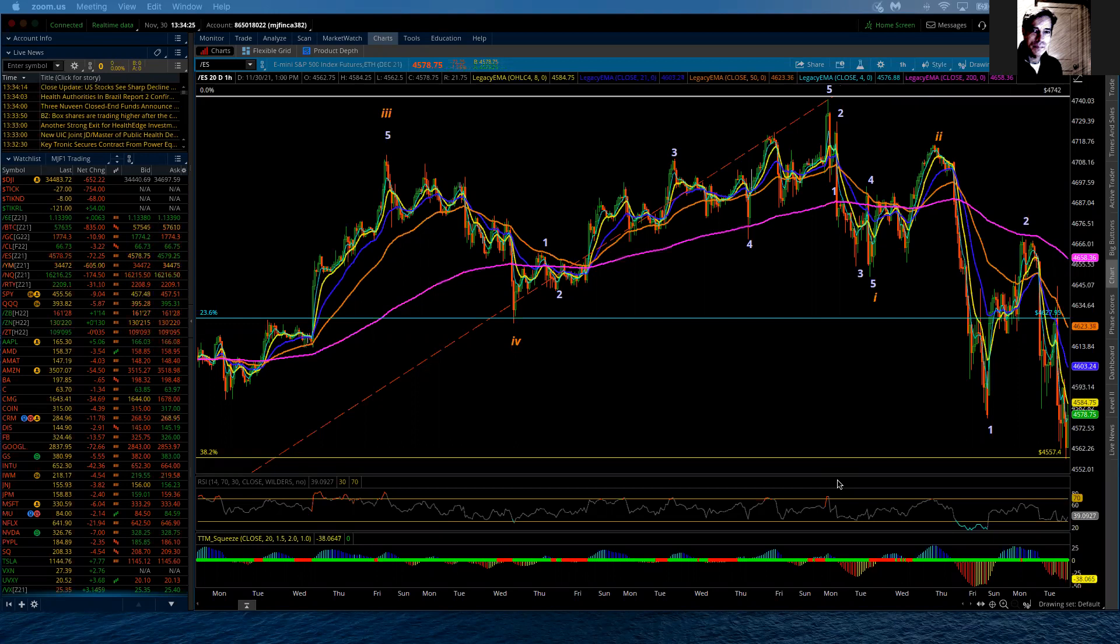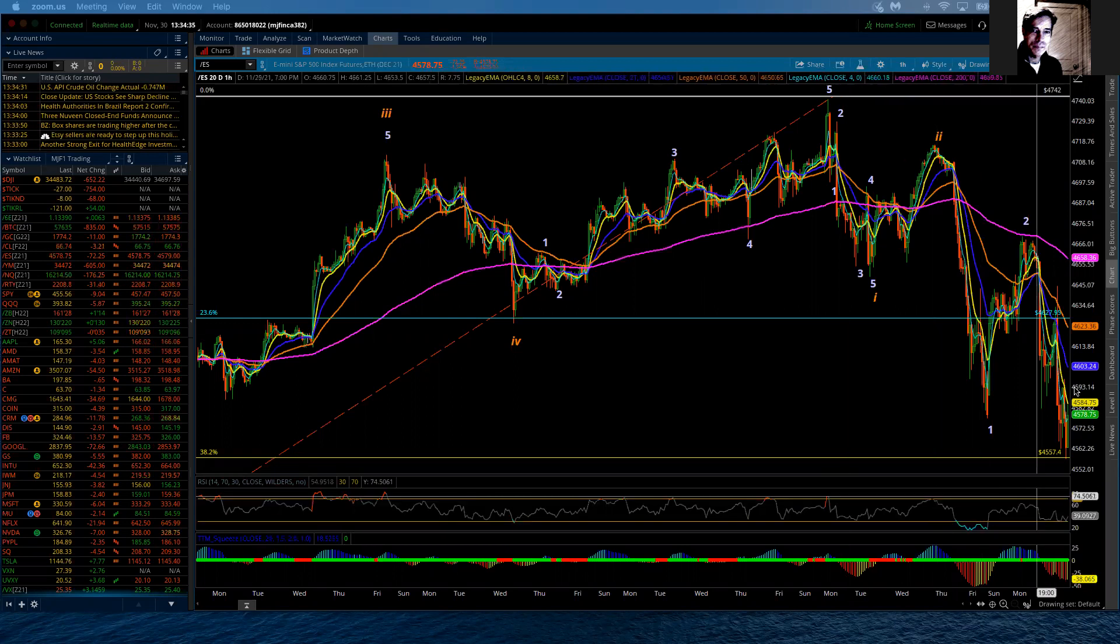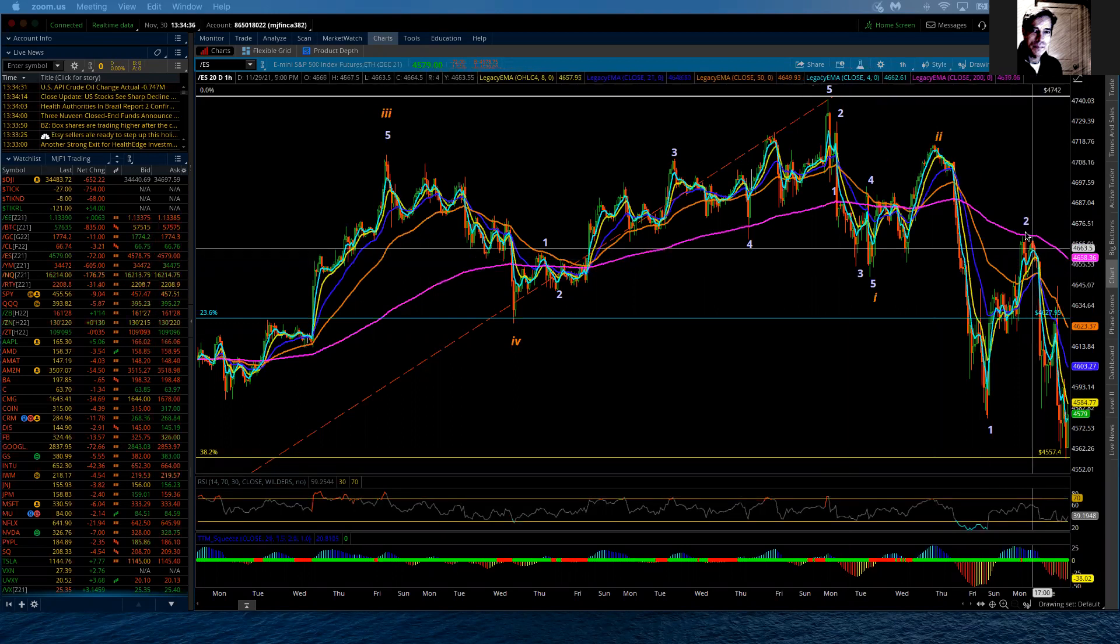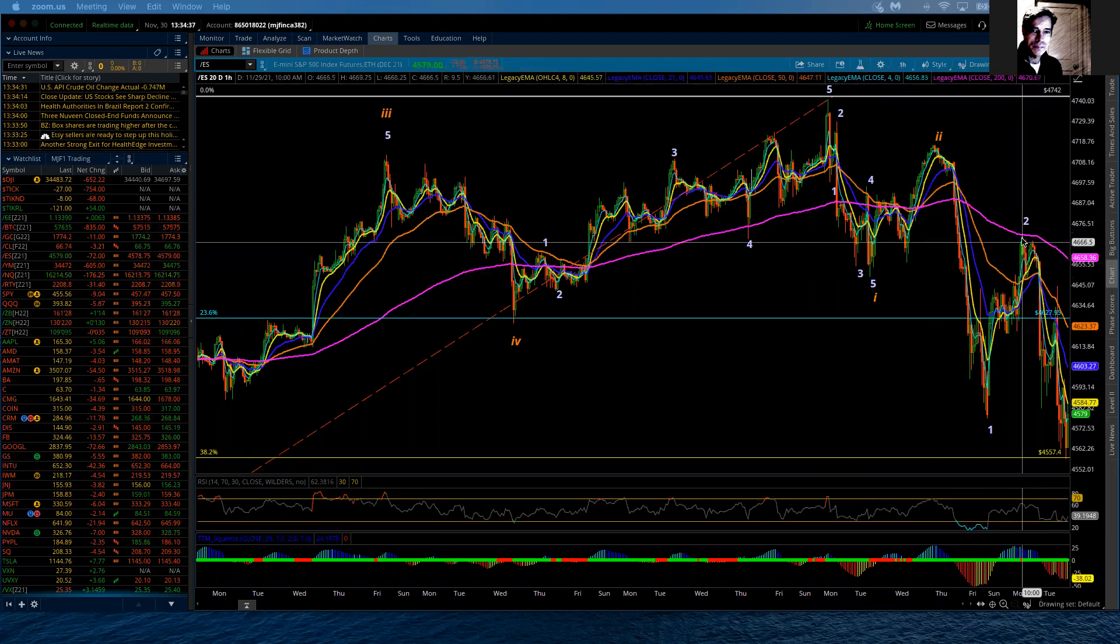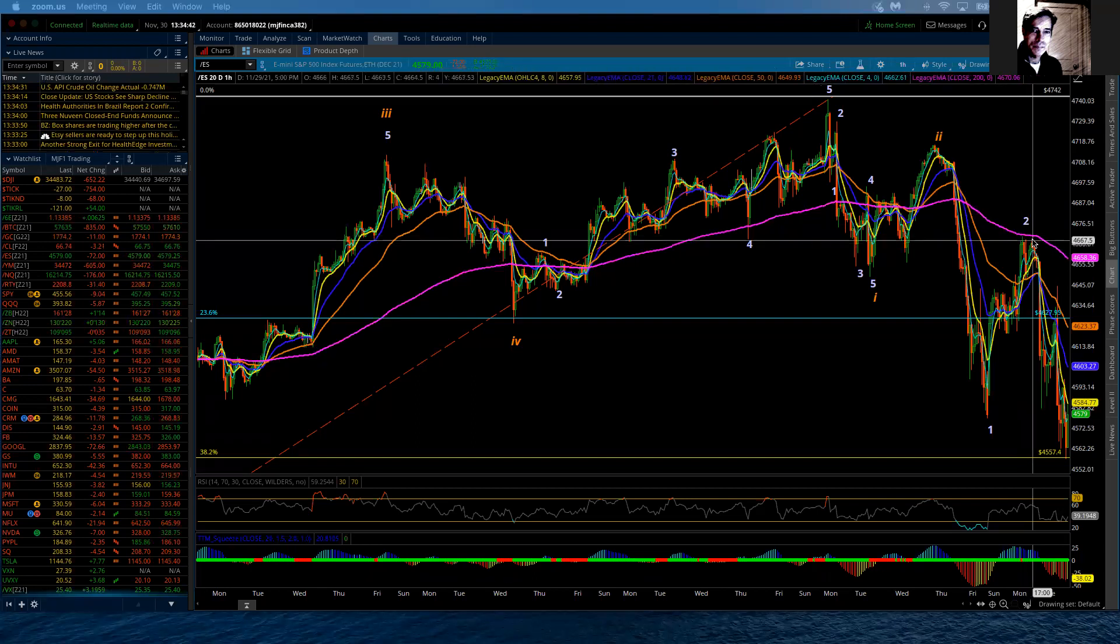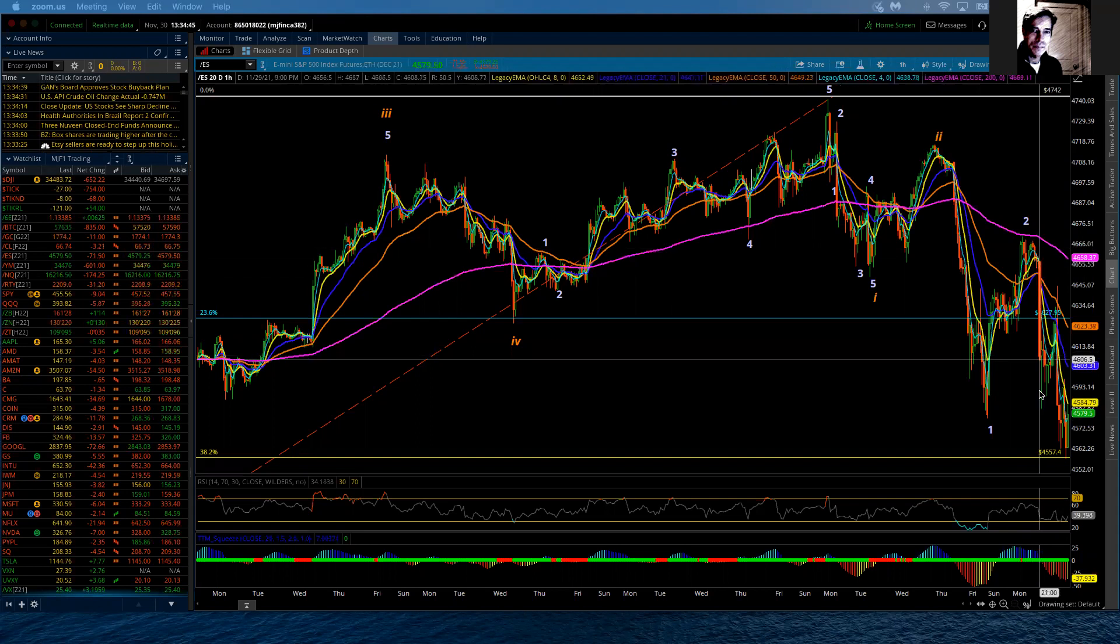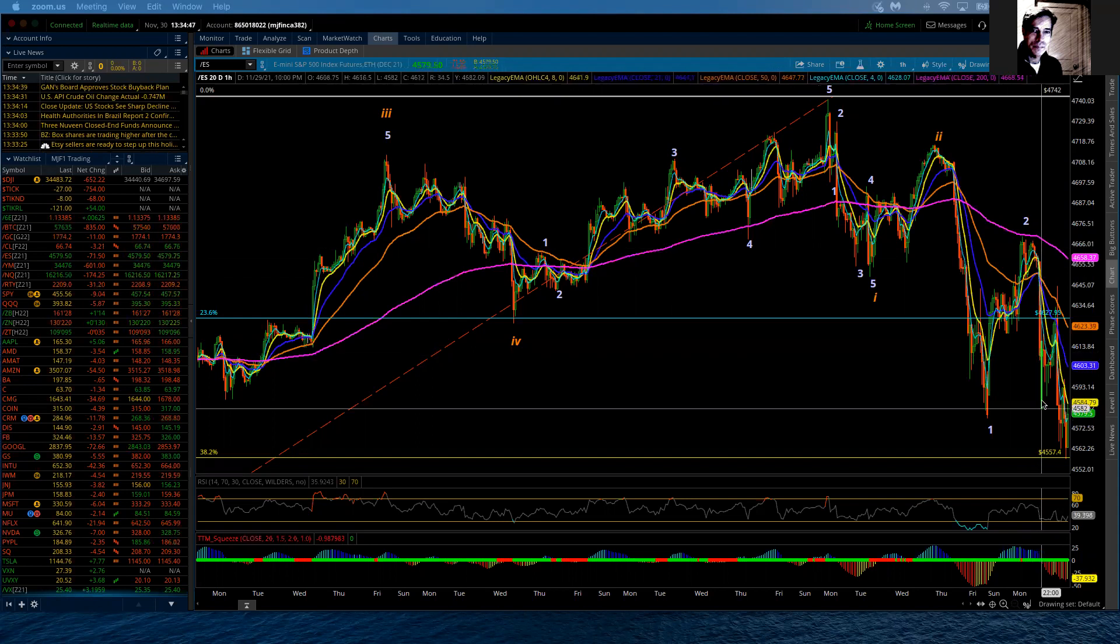The S&P continues to follow current analysis. We did see an attempt to move above where I had marked the high of that minute wave 2 at 4669. That failed, and the market just started to tumble. That was overnight on renewed fears about this new variant and its impact around the globe.